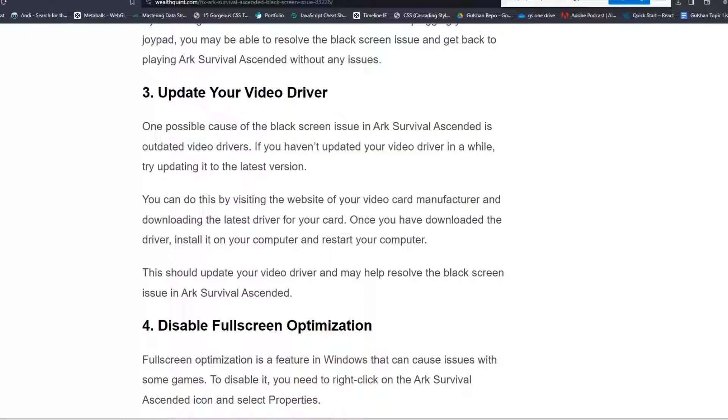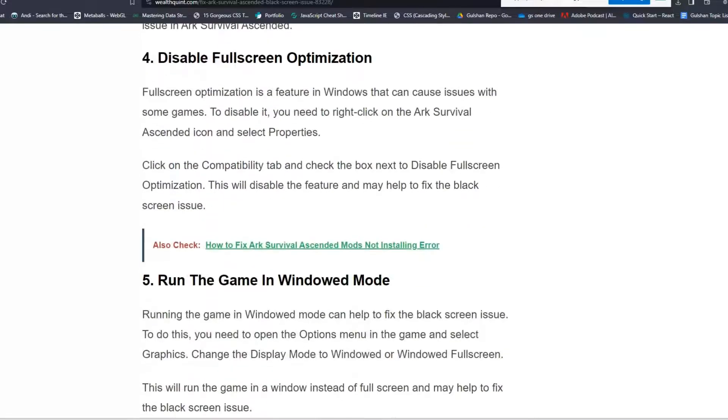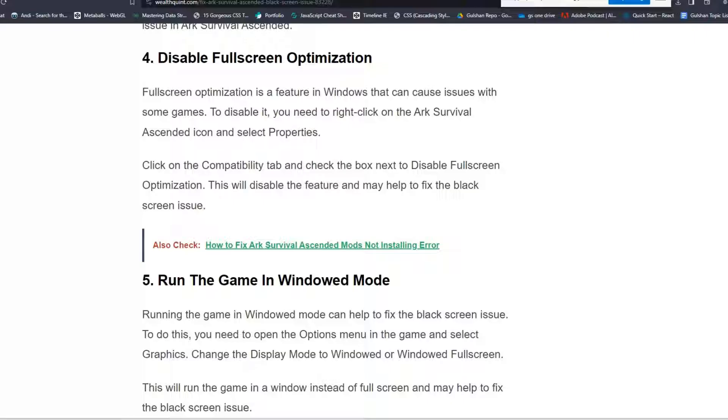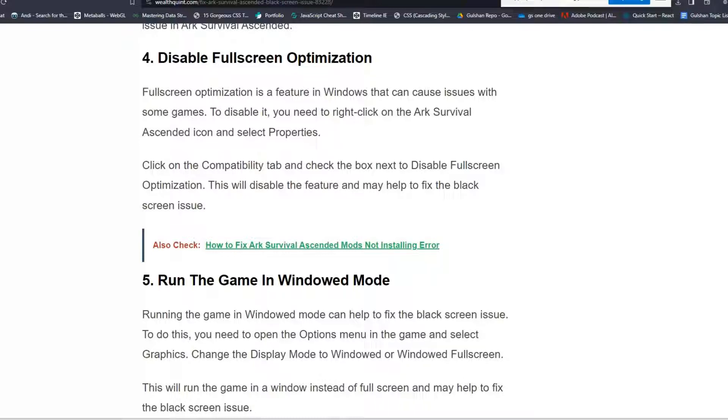Solution 4: Disable full screen optimization. Full screen optimization is a feature in Windows 11 that can cause issues with some games. To disable it, you need to right click on the ARK Survival Ascended icon and select Properties. Click on the Compatibility tab and check the box next to Disable Full Screen Optimization. This will disable the feature and may help to fix the black screen issue.